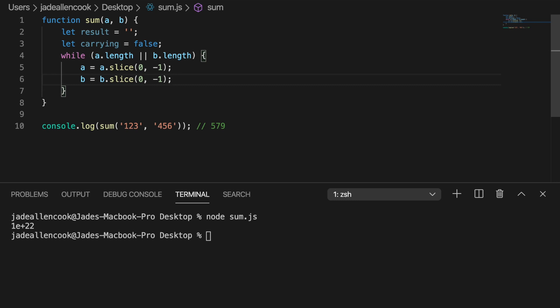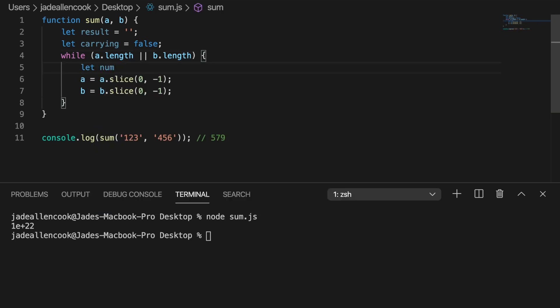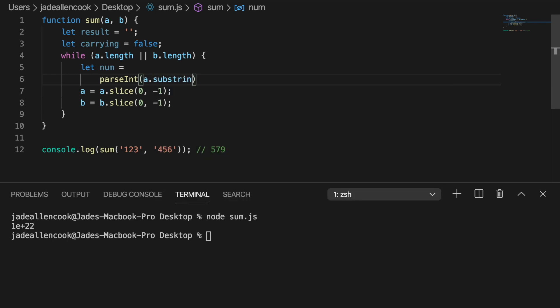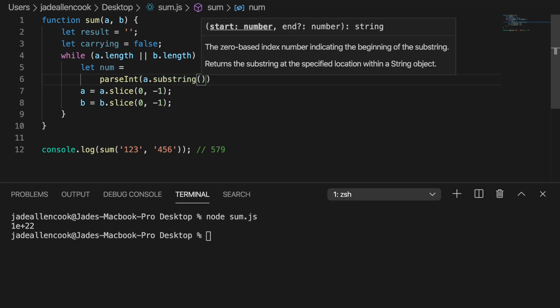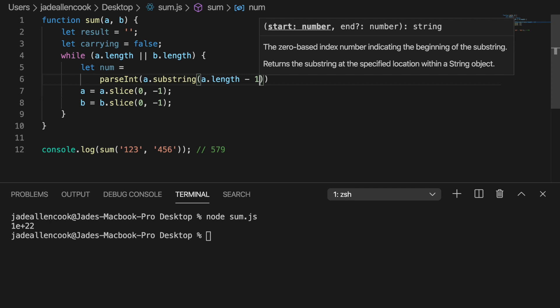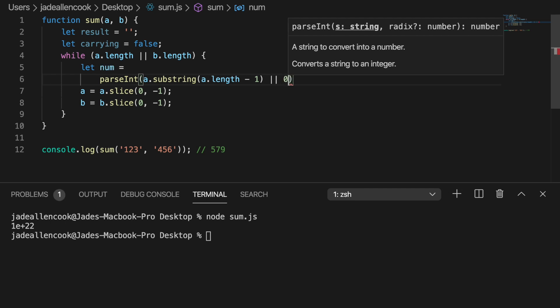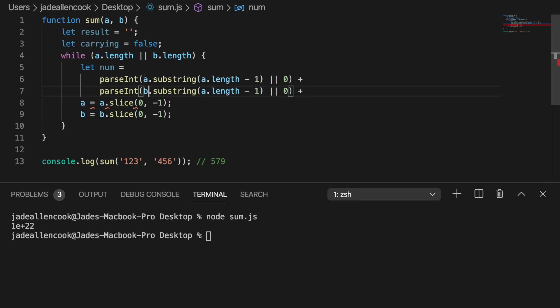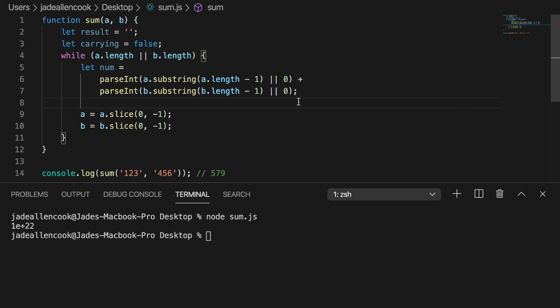So now we're going to have to create a new number for the digits that we're adding together. So in this example down here when we add 6 and 3 up we need to store that result into a variable. We could just call that num. And since it's a string we're going to want to parse it into an integer. Now we're going to want to pass it the last character in that string. So a substring a.length minus 1 and that will give us the last character in that string. But if we have a problem like maybe 1000 plus 1 they're not the same length so there's not always going to be a last character or number. So if there's no length to that string we just want to use zero. And we want to do the same thing with b.